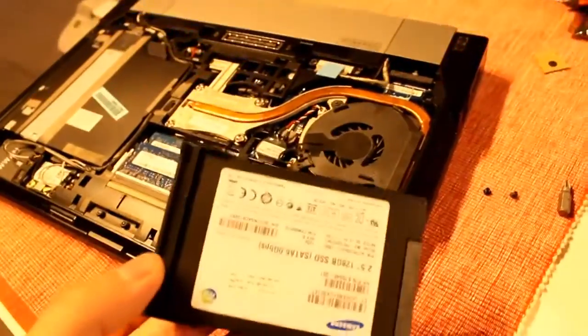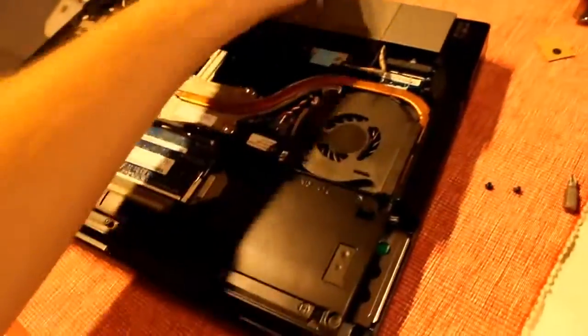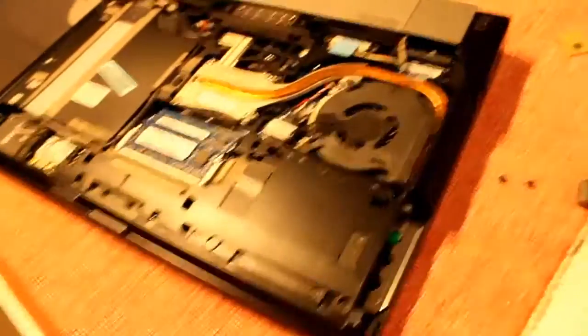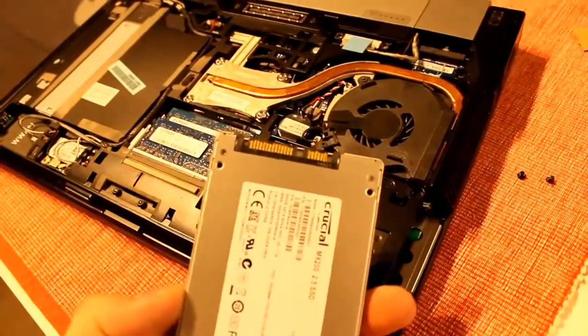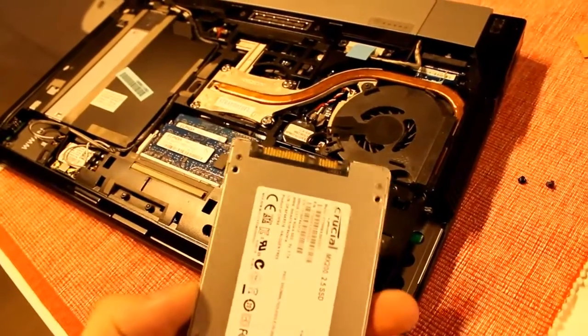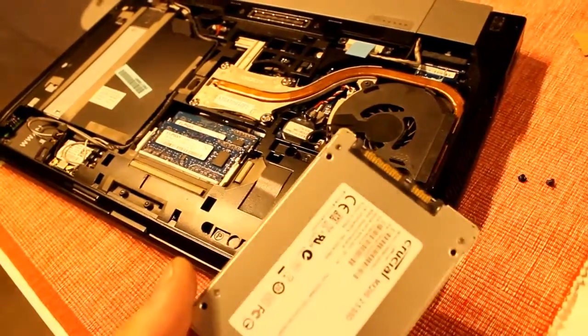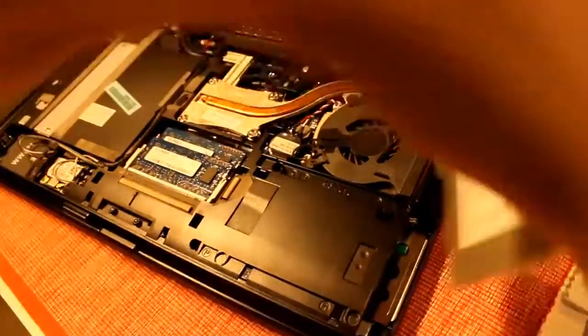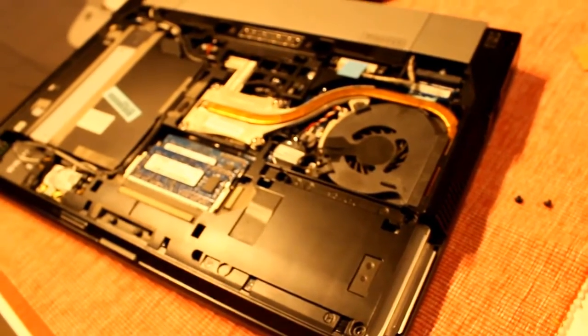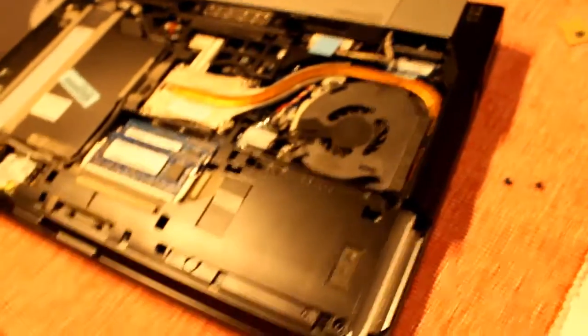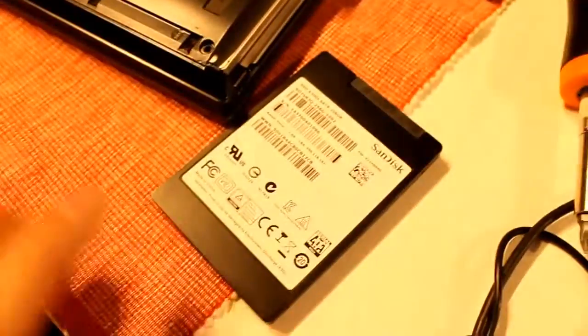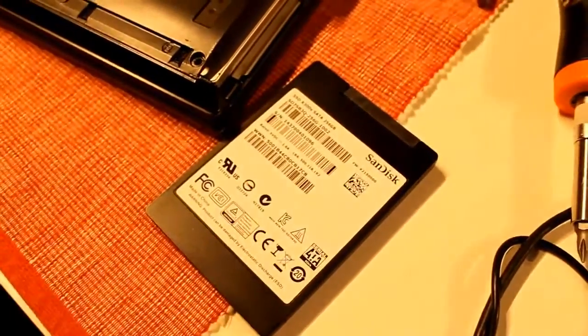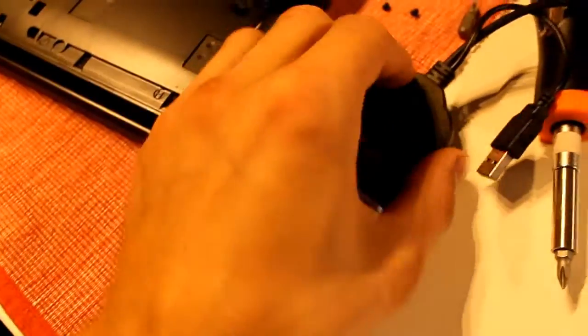I'm going to put in the Crucial SSD into the Dell laptop as a primary hard drive. Just like that. Then I'm going to take my old SanDisk SSD, put it into a USB adapter.